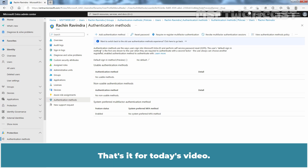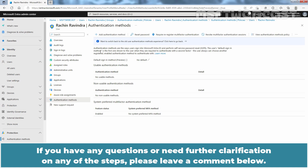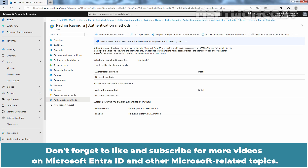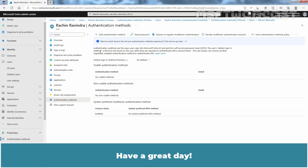That's it for today's video. I hope you found this video useful and informative. If you have any questions or need further clarification on any of these steps, please leave a comment below. Don't forget to like and subscribe for more videos on Microsoft Entra ID and other Microsoft related topics. Thank you for watching and I'll see you in the next video. Have a great day.